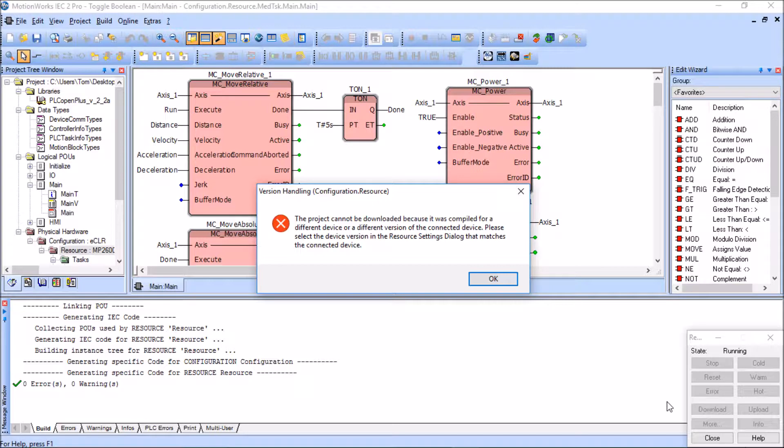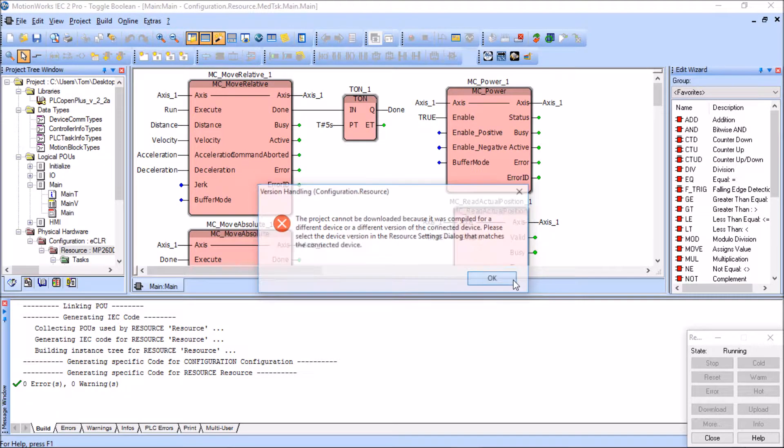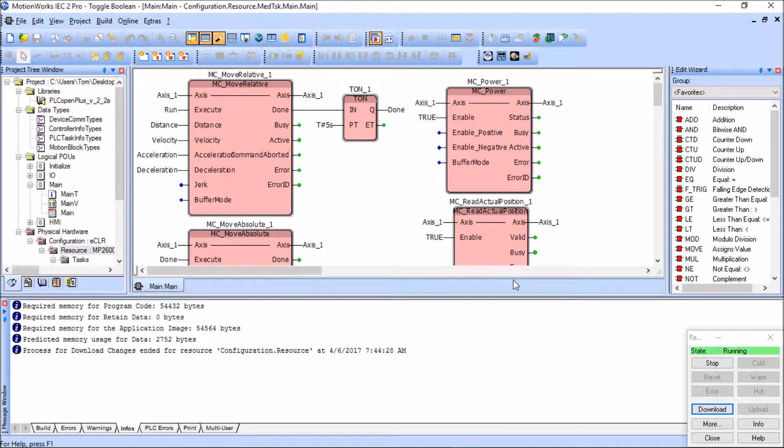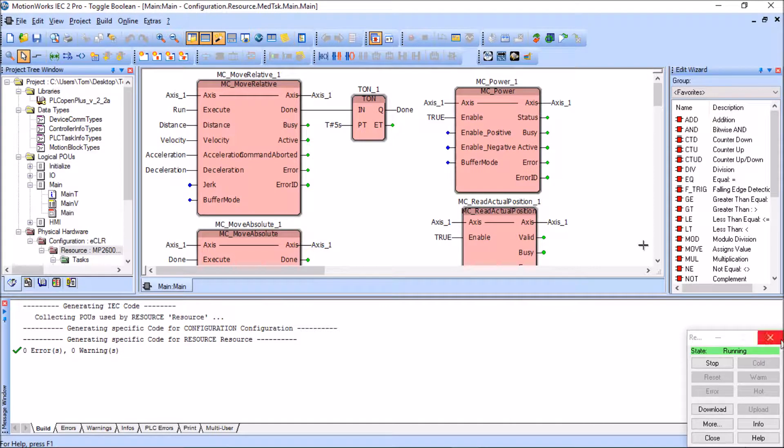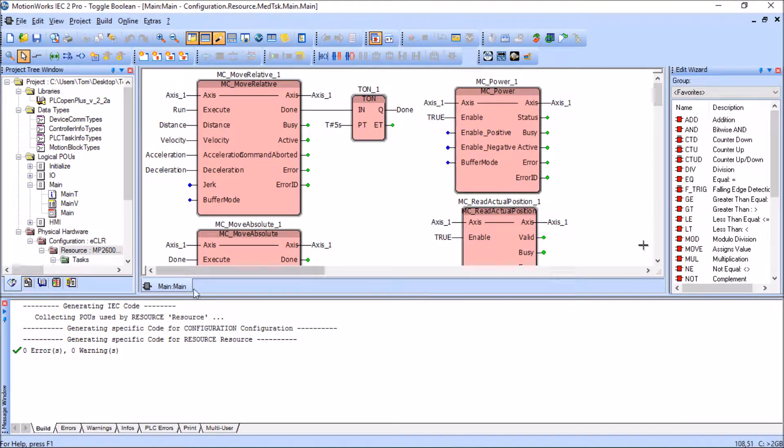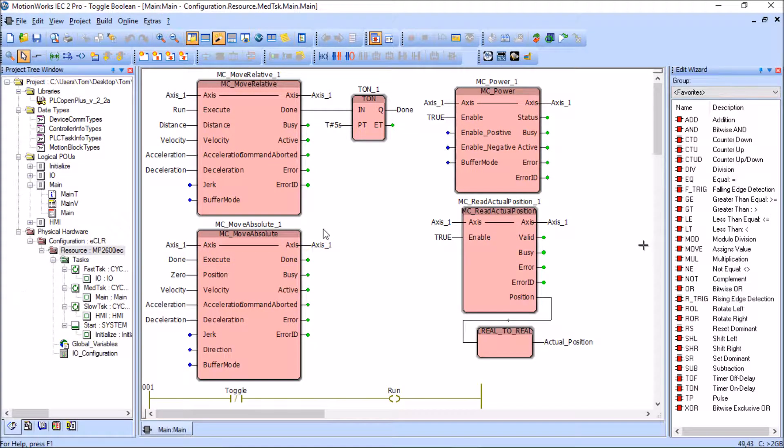So I'm going to click OK here. Now let me close out the resource box along with the message window here.